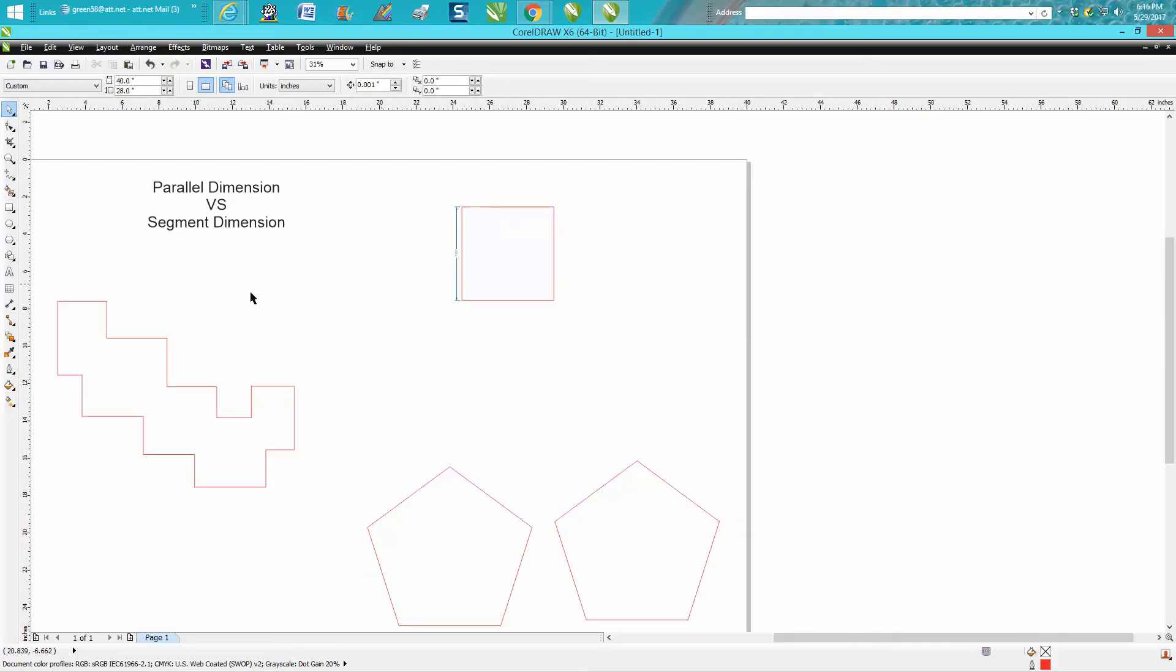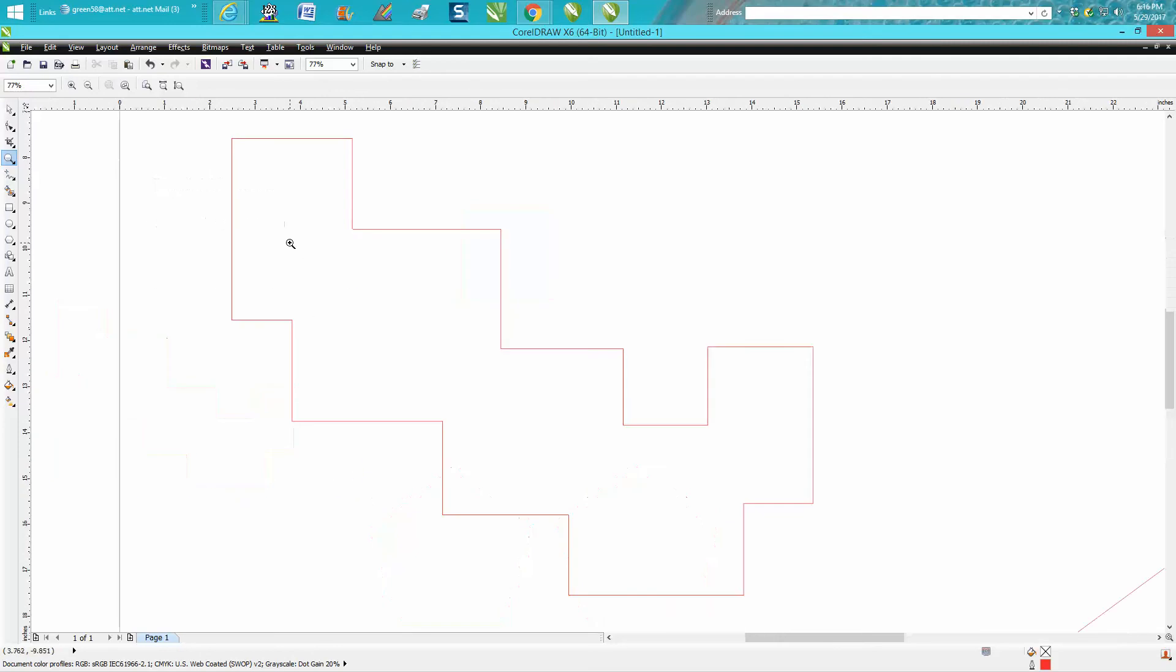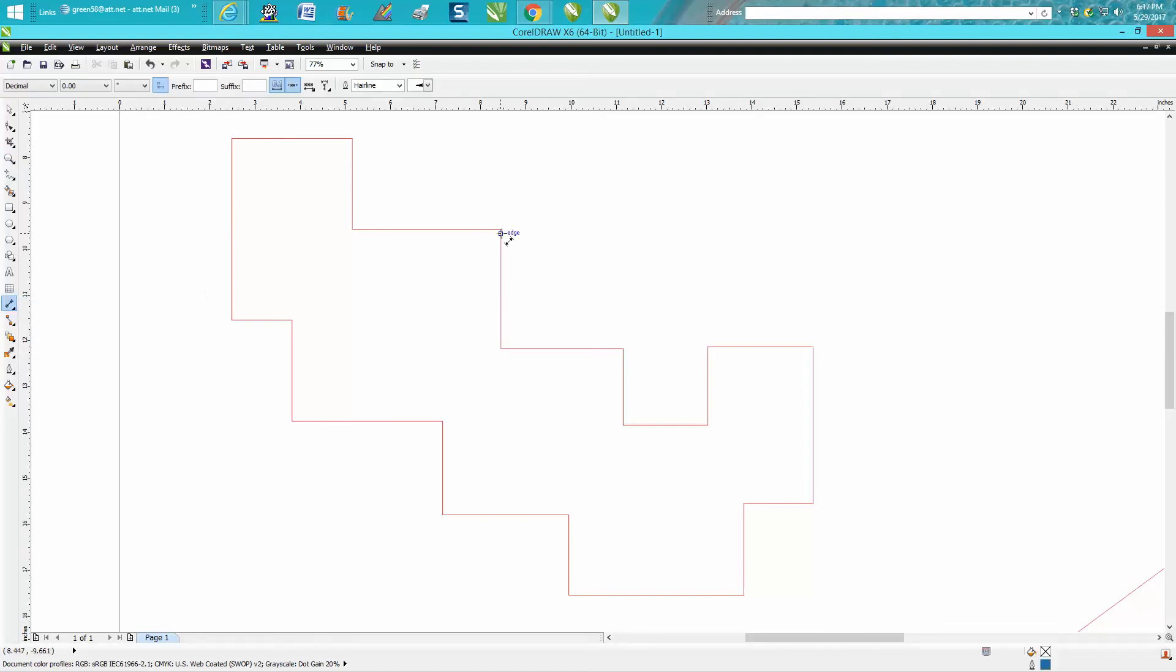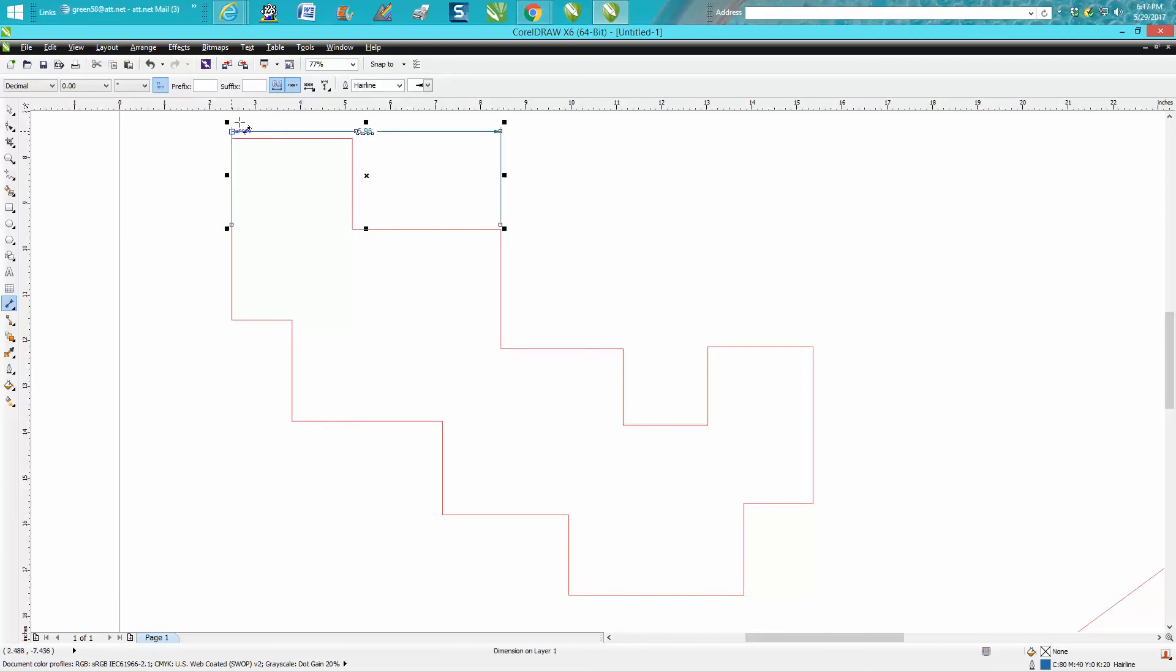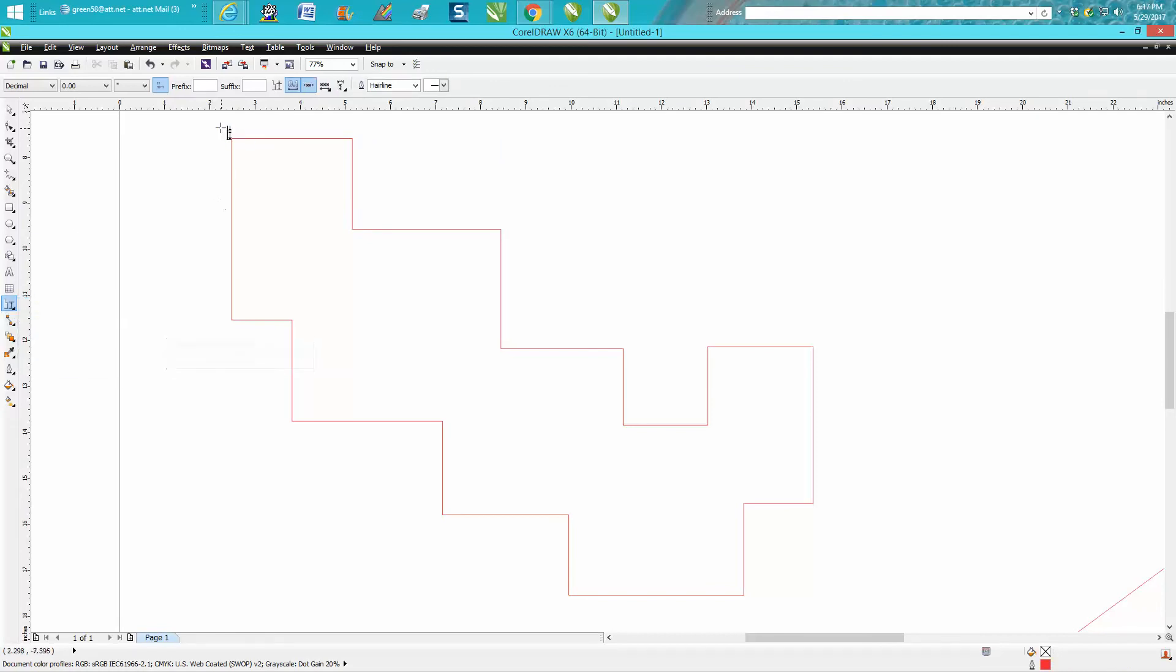But there's no way to measure like from there to there with the parallel dimension tool without some little tricks. You'd have to hold down the control button to make sure you go straight across, and then you have to make sure you're on that edge. But if you select the segment dimension tool, all you have to do is get in the ballpark and it will grab those two corner nodes.